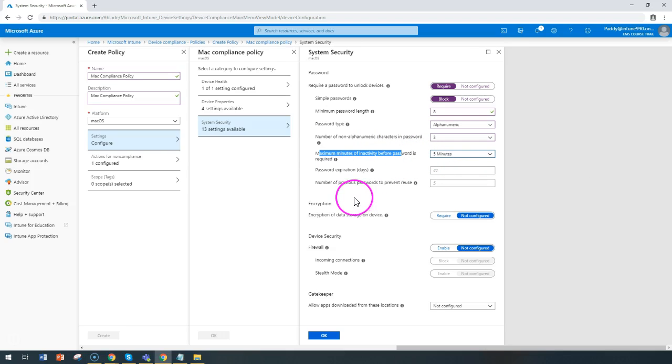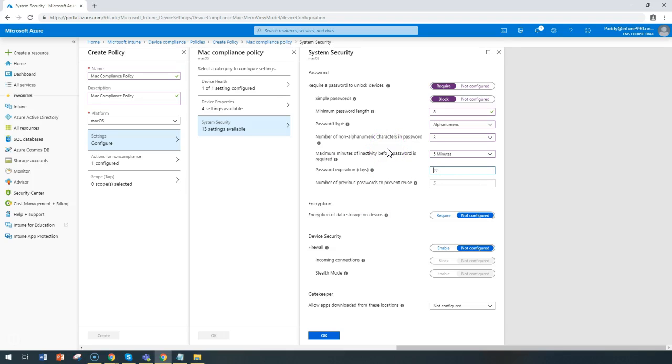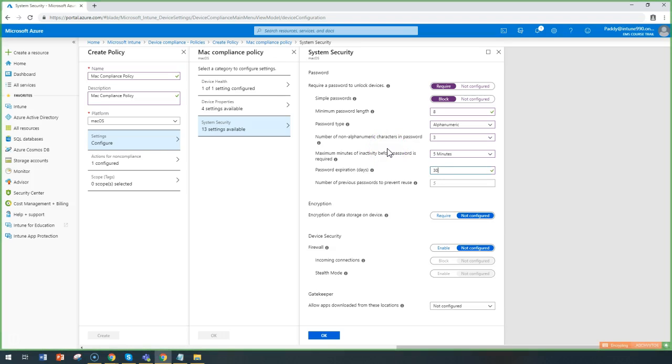Related to password expiry, you can say the password must be changed after a certain number of days. Let's say maybe every 30 days they must change the password. If you want to choose a number, that number can be inputted here.